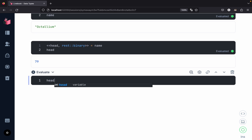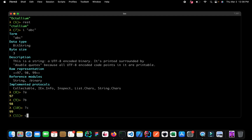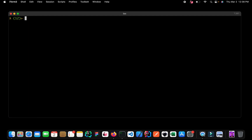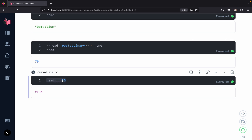We can verify this by checking `head == ?o`, which evaluates to `true`. Going back to the terminal, we can check the code point for 'O' and get 79 - confirming the value inside `head` is 79, and since `?o` is also 79, the expression evaluates to true. This shows how powerful pattern matching is inside Elixir - we use it practically everywhere.